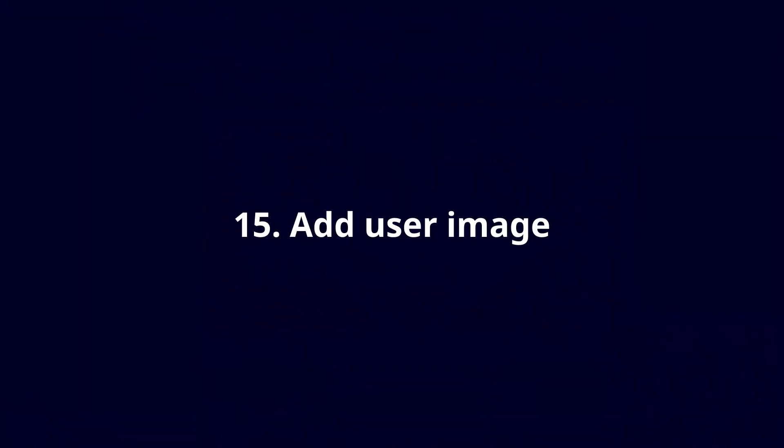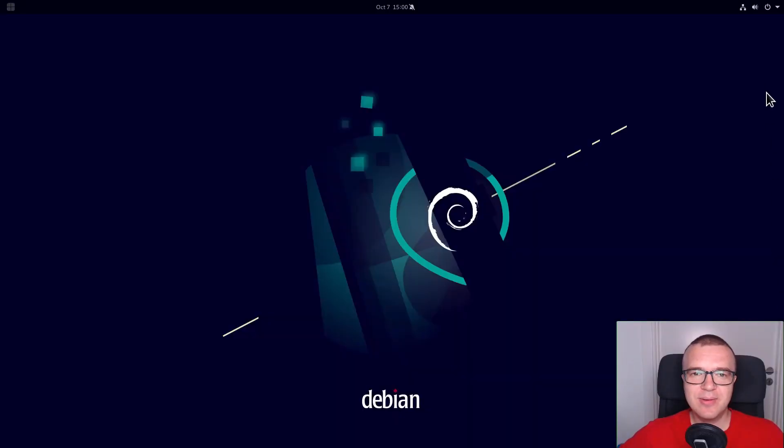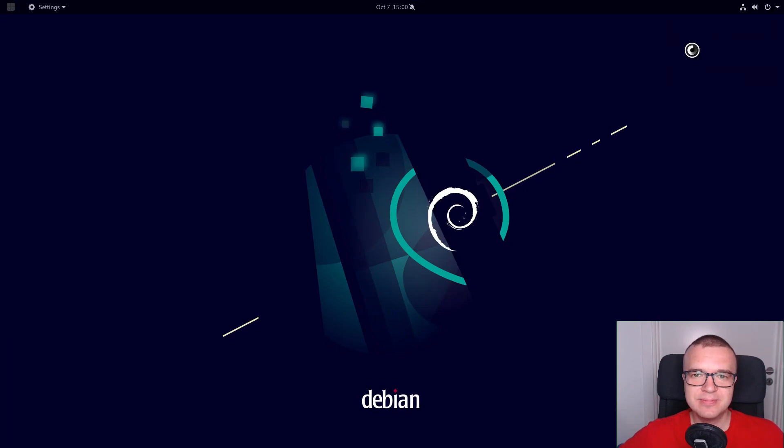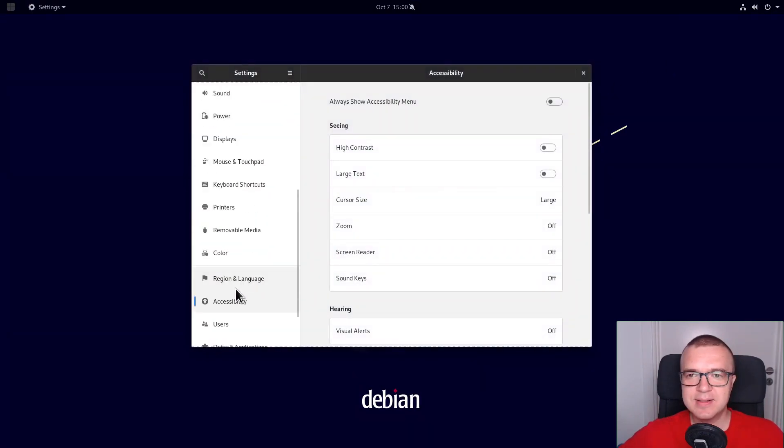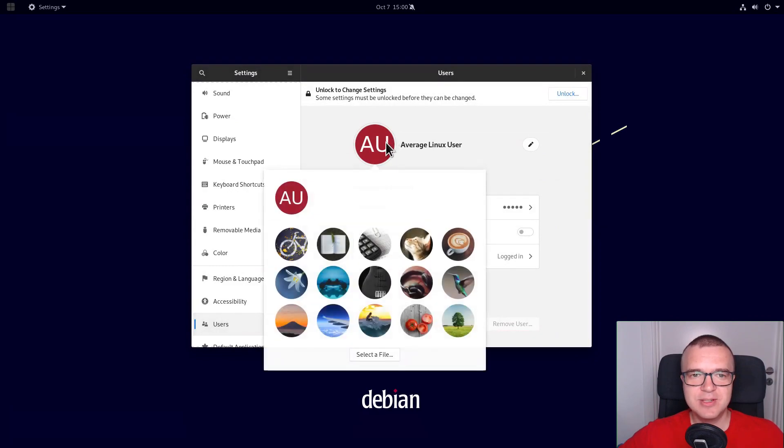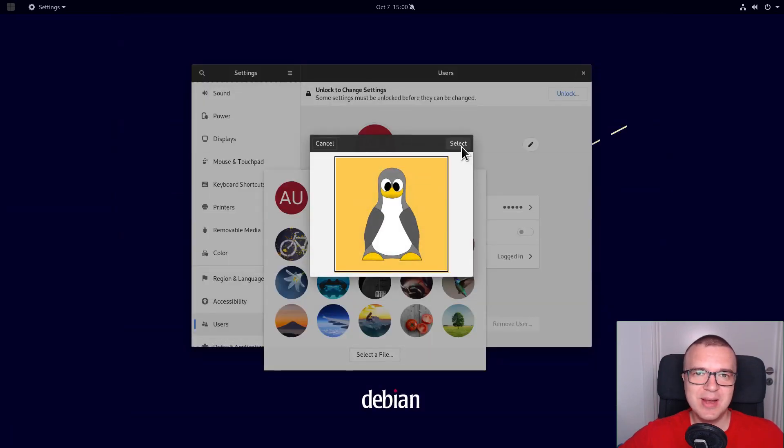Add user image. To complete the desktop theme, add your user image. Go to the Account settings and add your user image. This will make your system more personal.